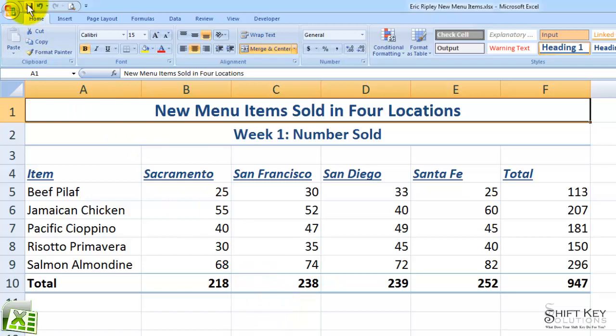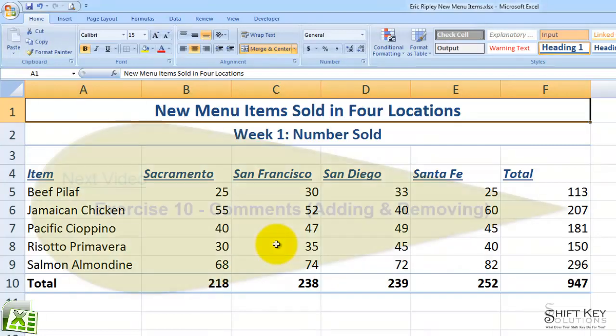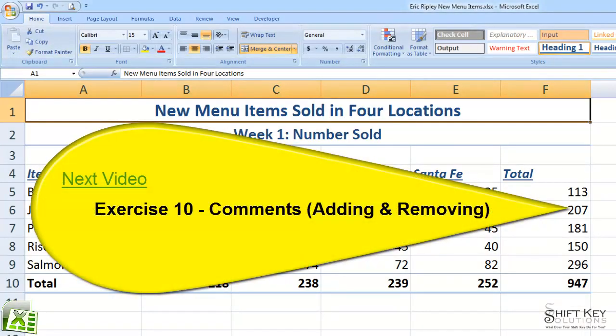I'm going to save my work. That concludes Exercise 9, Conditional Formatting. Next will be Exercise 10, Comments, Adding and Removing.